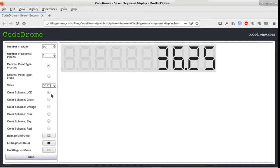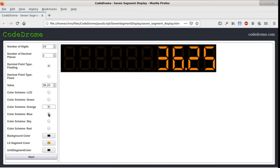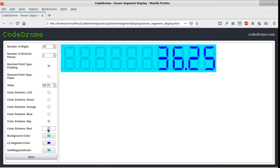Under that we have six radio buttons to set the color scheme to one of the six built-in schemes. It's currently on LCD but we can also choose from green, orange, blue, sky or red.